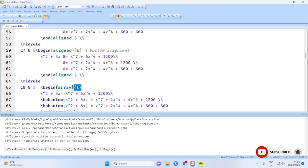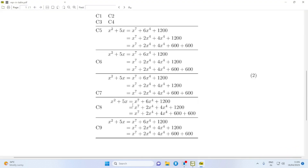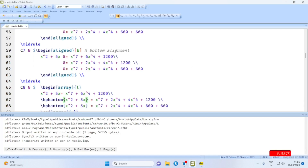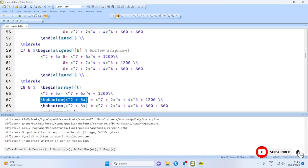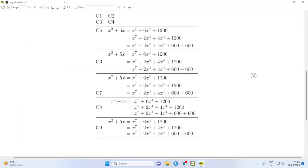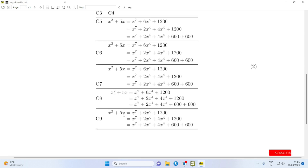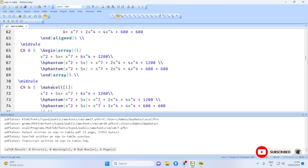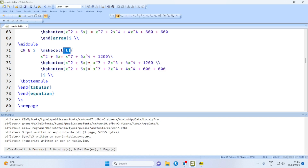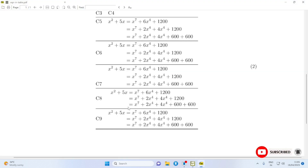Using a single-column array environment, to align the equal-to sign we have to provide input like this so that the equal-to sign is aligned properly. Yet another possibility is to use the \makecell command with left alignment. Again, to align the equal-to sign we have to use \hphantom.